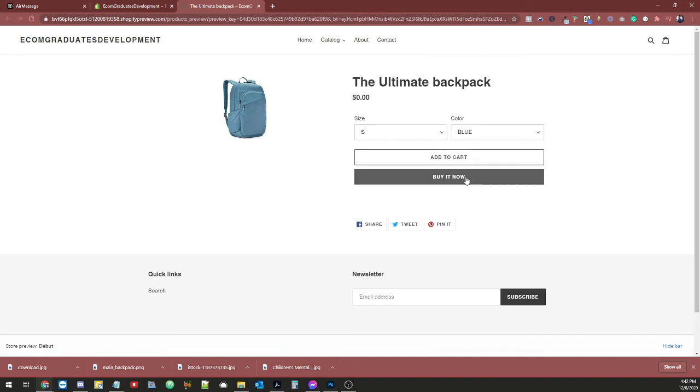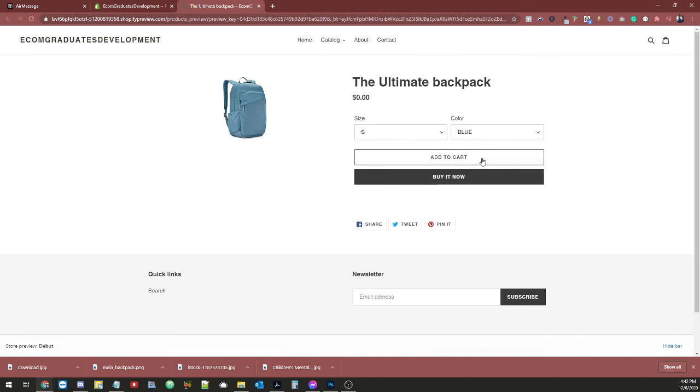And now, as you can see, that variant is not there, and it looks more pleasing, and it's better for conversions.